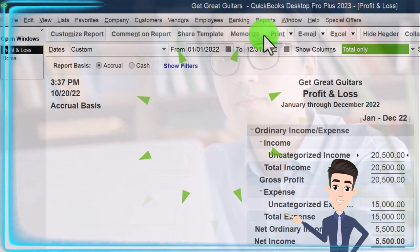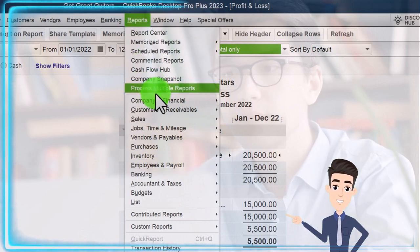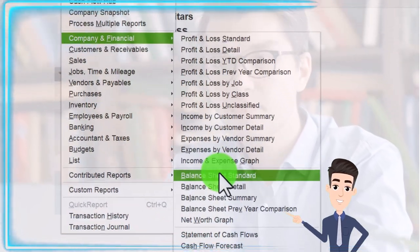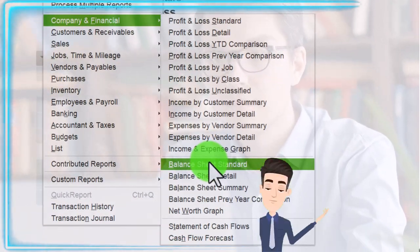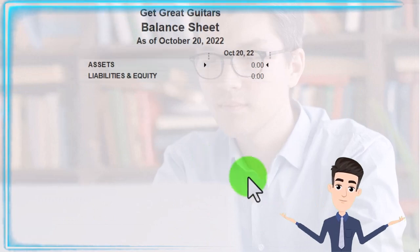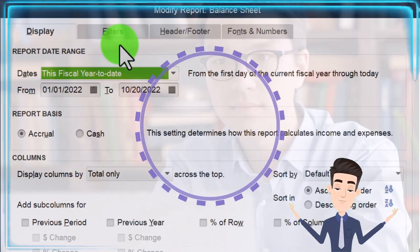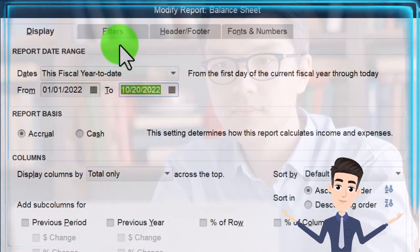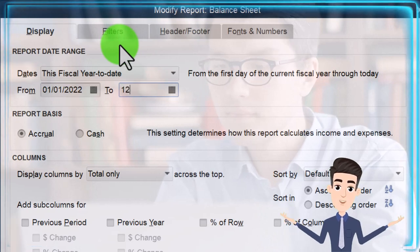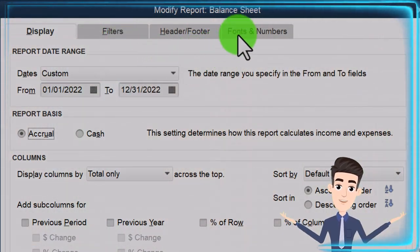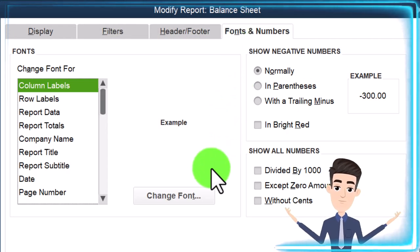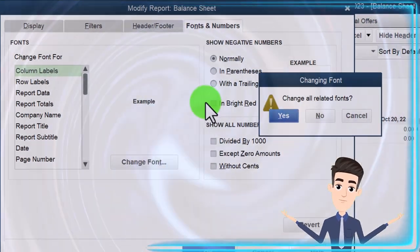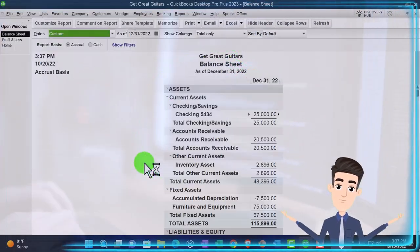One more report for the Balance Sheet. Reports drop-down, Company and Financial, Balance Sheet Standard. Customize it, change the range from 01/01/22 to 12/31/22, then Fonts and Numbers, change it to 12, click OK, Yes, and OK.